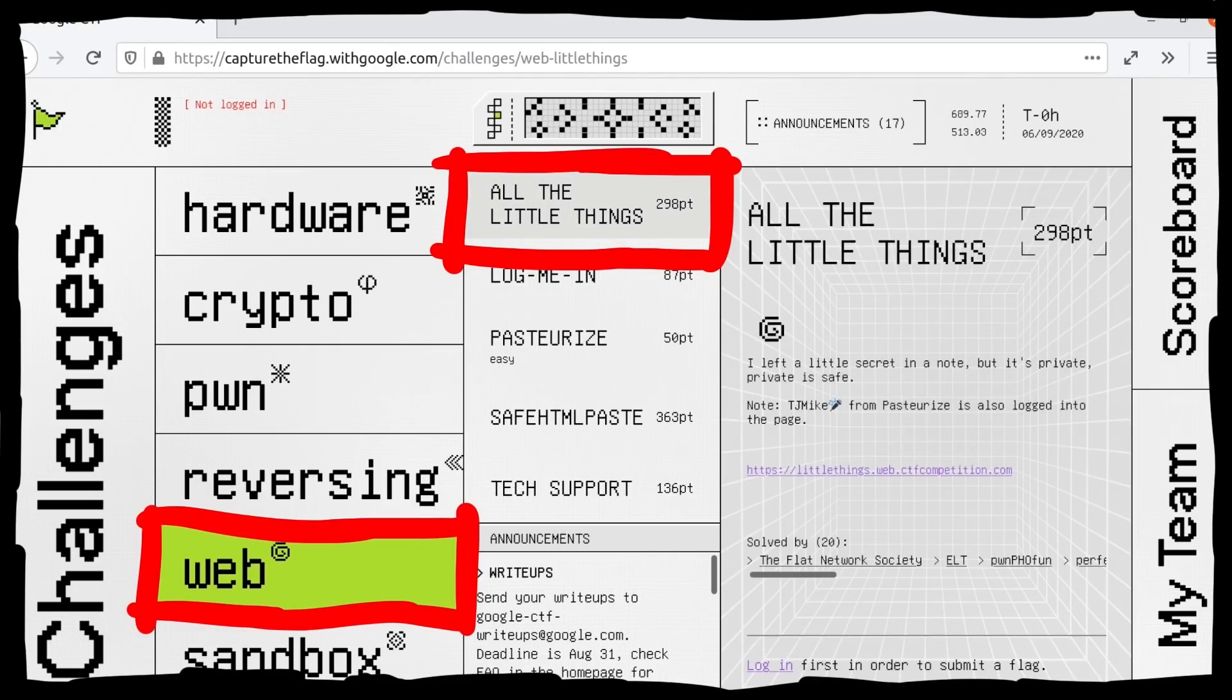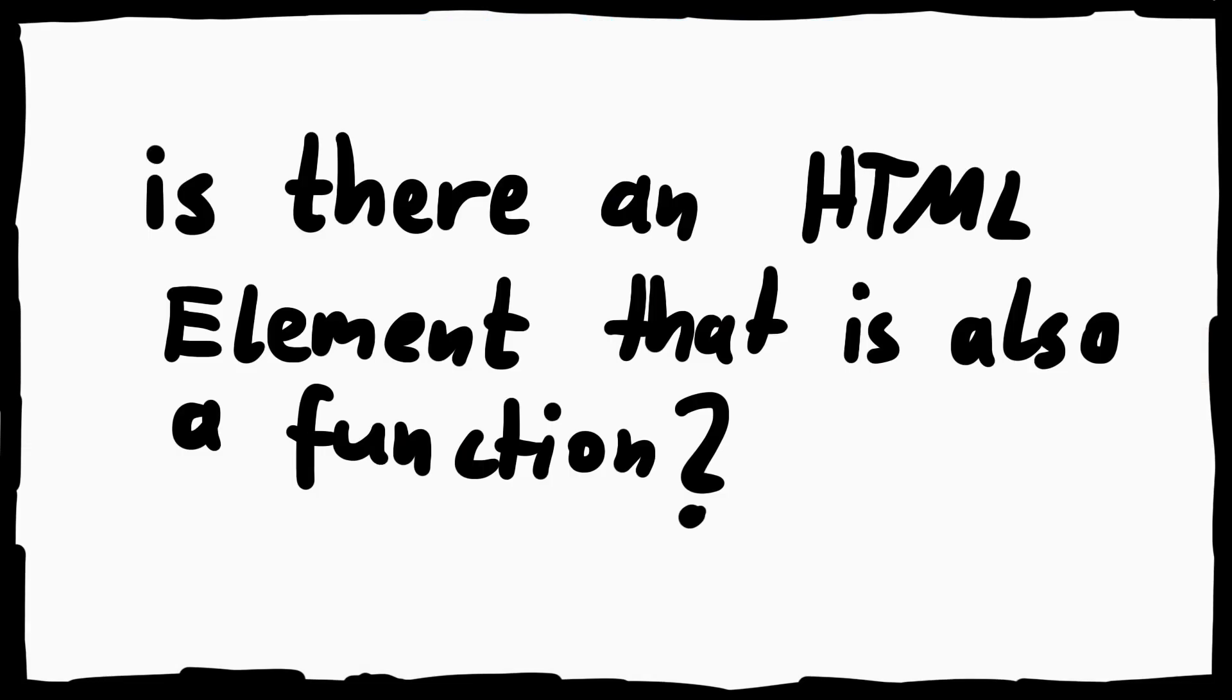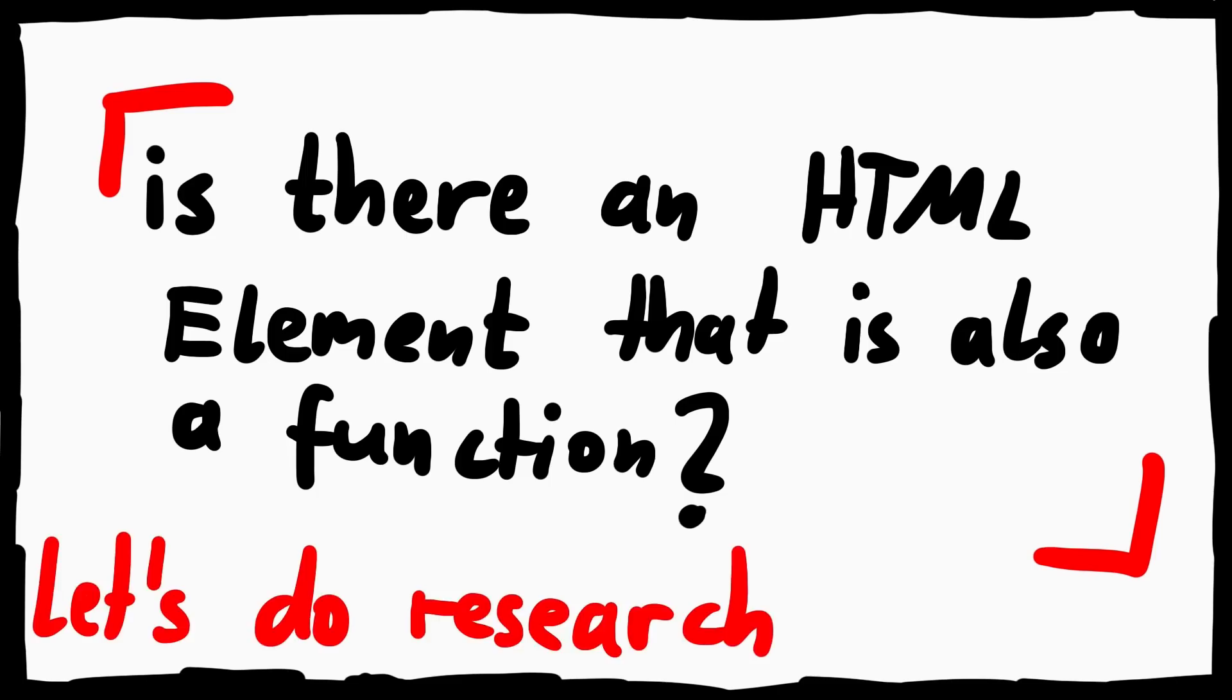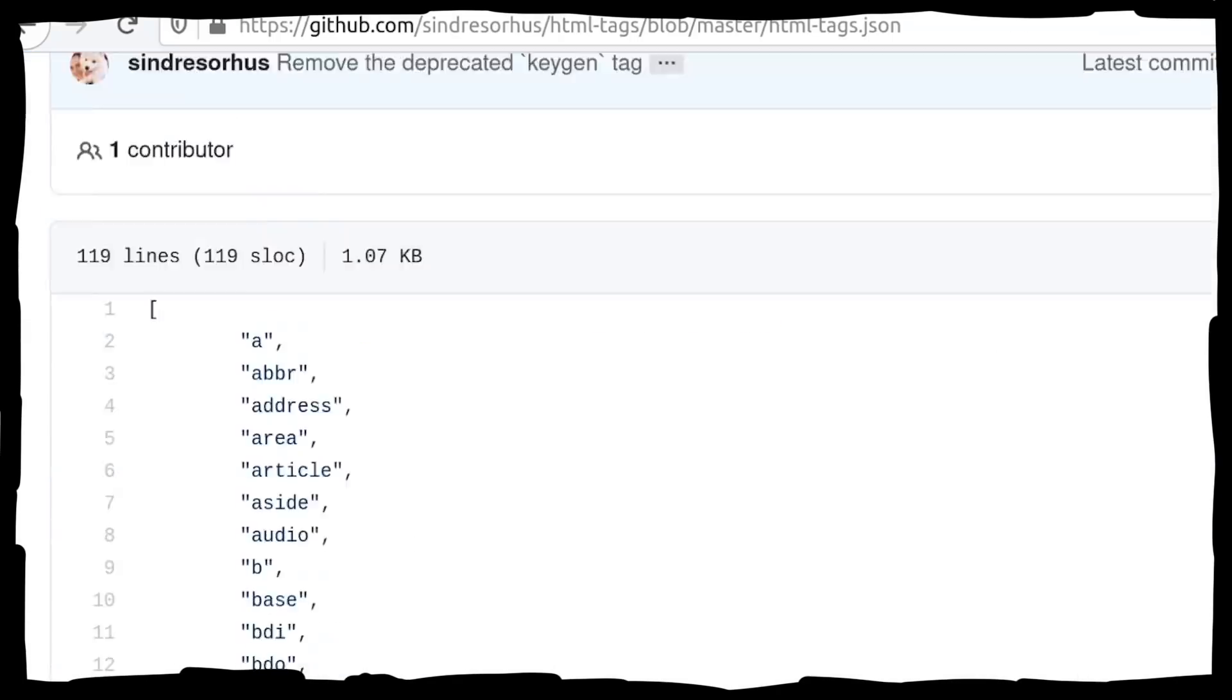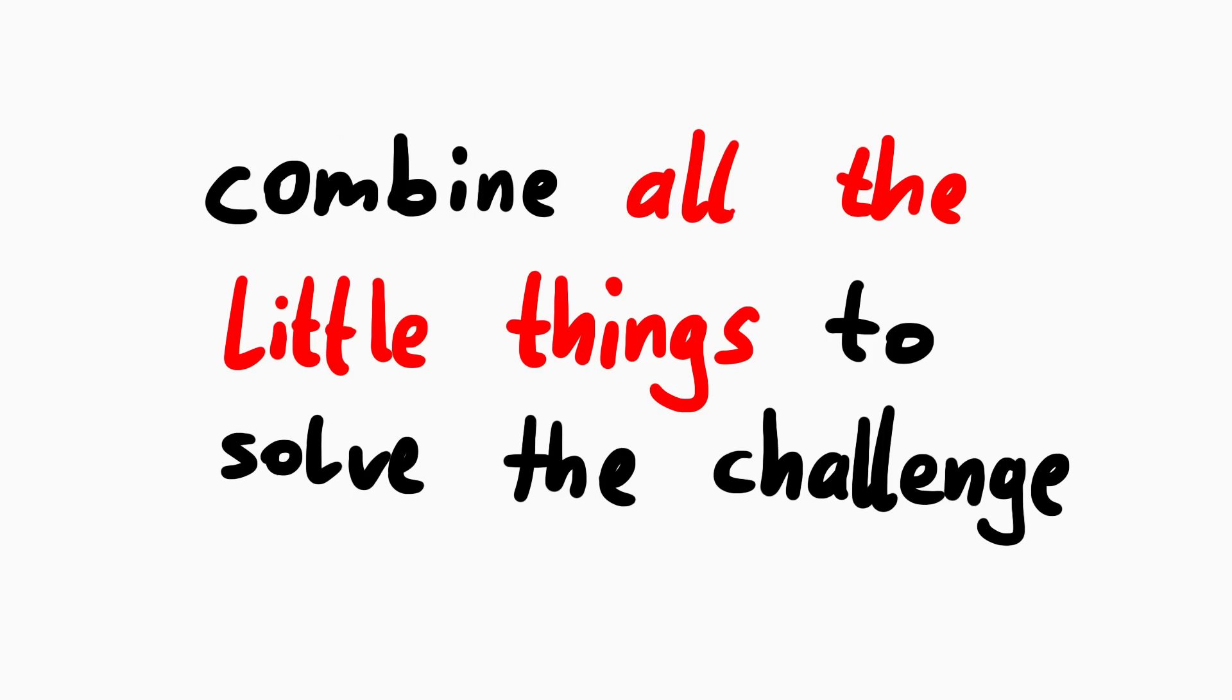In the previous episode we gathered a lot of information and even did some security research into a potential DOM-clobbering technique. And in this video we try to piece together all the little things that lead to solving this challenge.